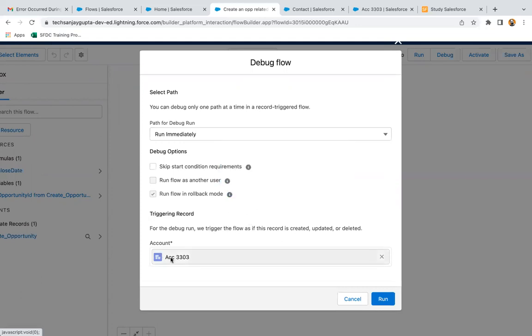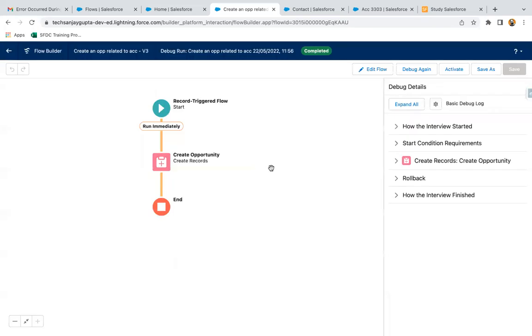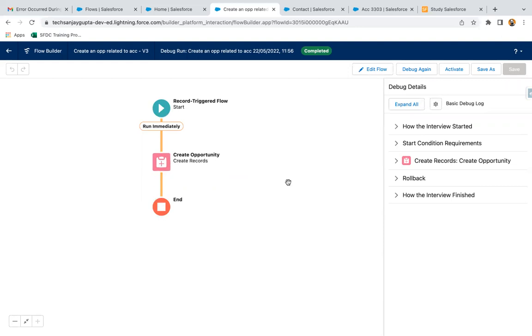I'm clicking on Run and you will see the step-by-step results. Here you can see this yellow line is available which is starting from the start and then going to create opportunity record and then to end. We don't see any error messages available here.